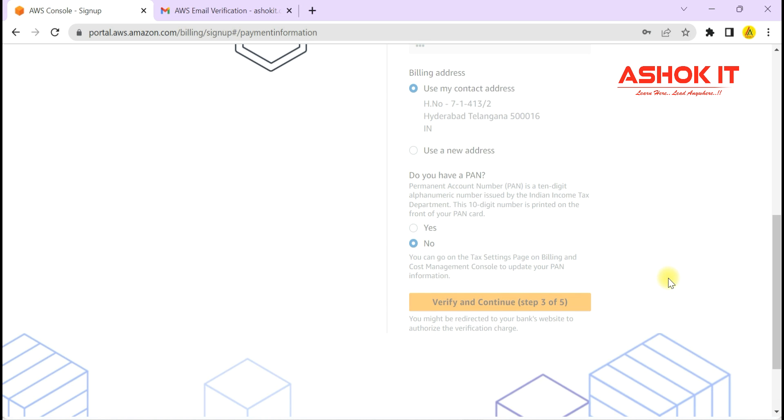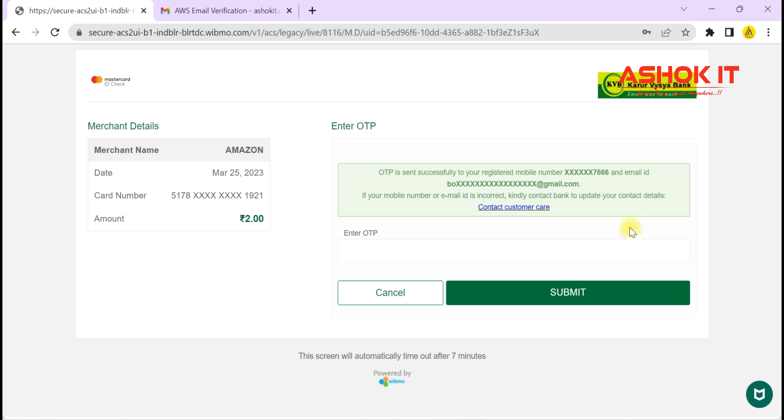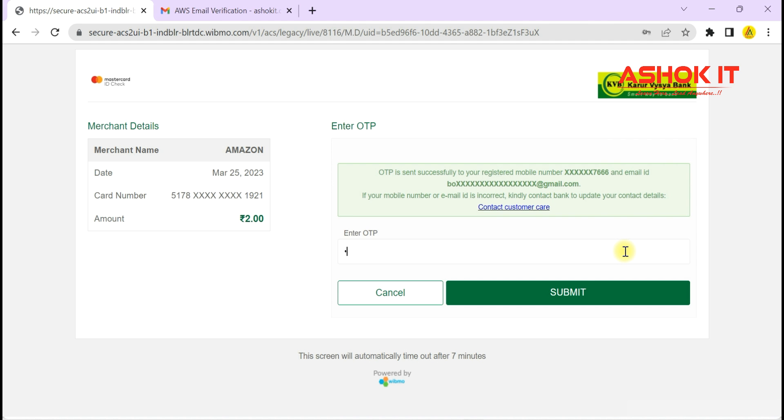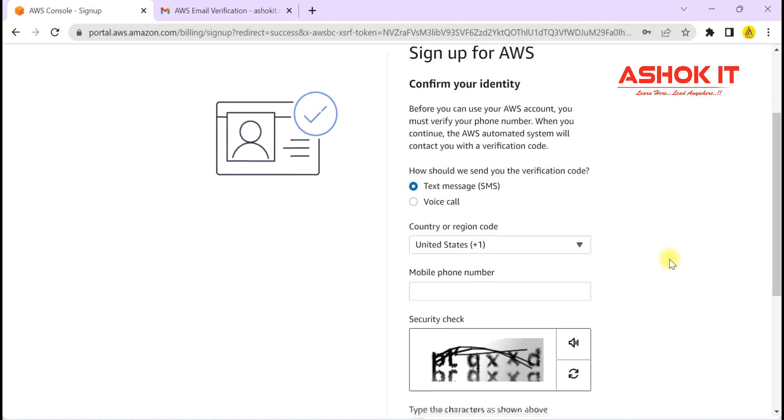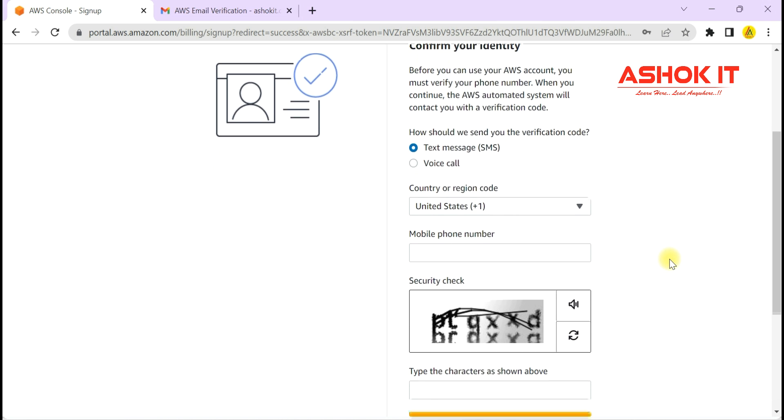After providing those details, proceed to the next step. You will get an OTP for your card verification. As you see here, they are going to charge two rupees from our account for card verification. Enter the OTP you received to your email ID or mobile number, then click on submit.